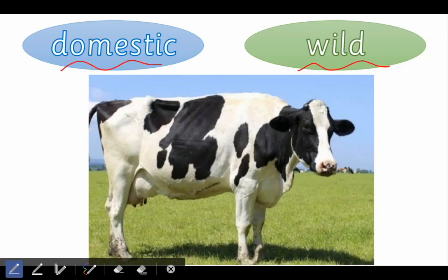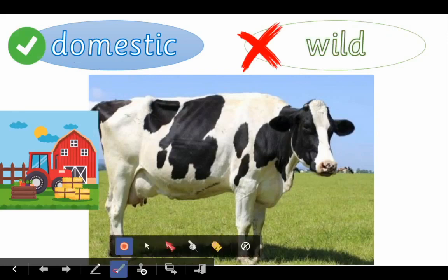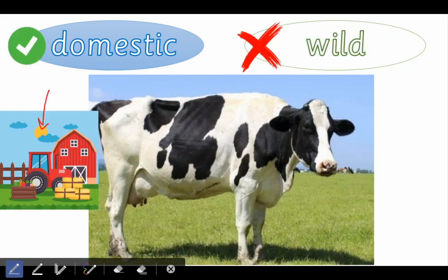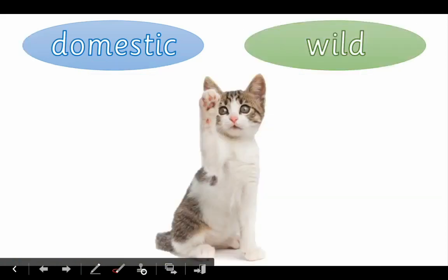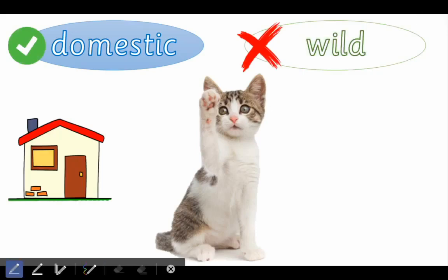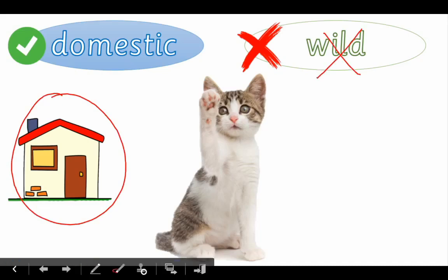What is it? Oh dear — you're right, it is domestic, because it lives on a farm. So it is domestic. Well done! What about this little cat, this little kitten — is it a domestic or a wild animal? Superb, it is a domestic animal. It lives in a house with people; it's not wild. Excellent.